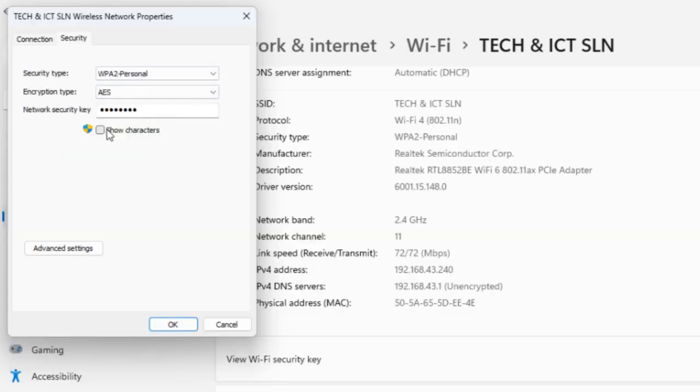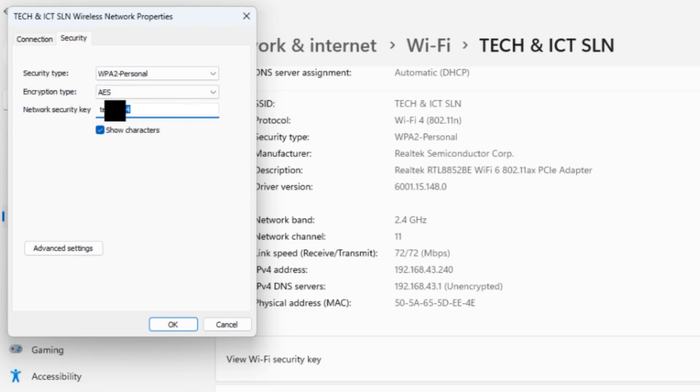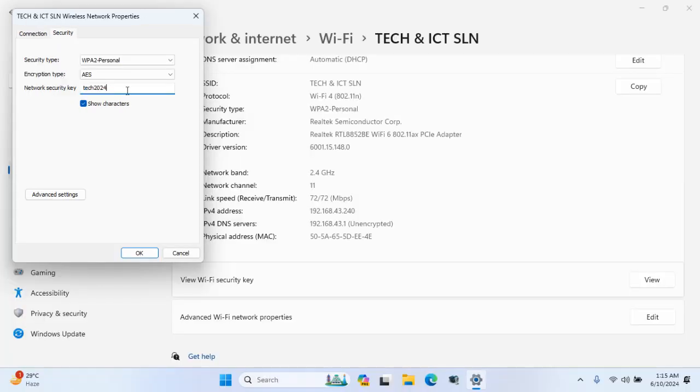Click security and show character. Friends, this is your Wi-Fi password.